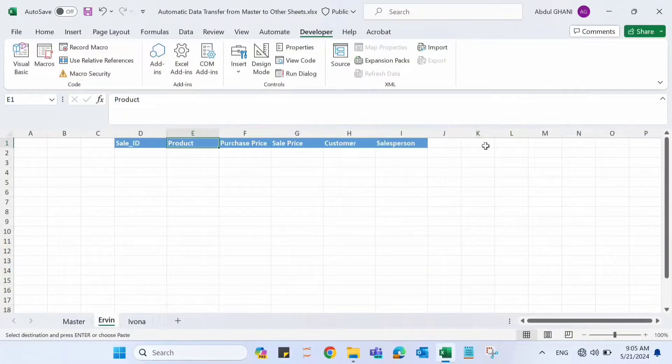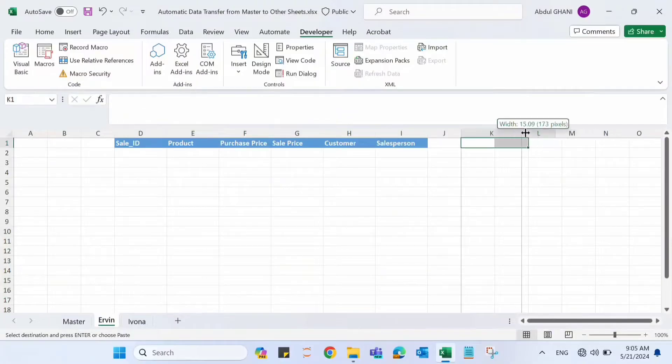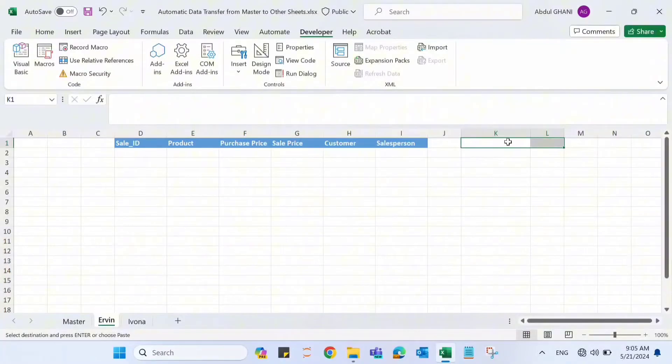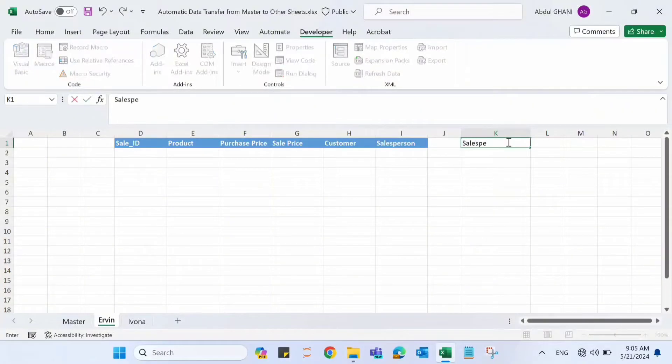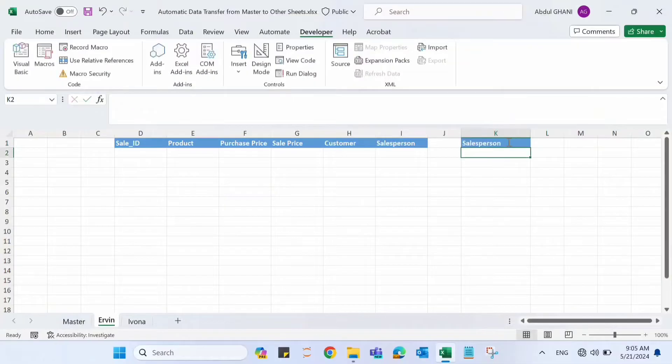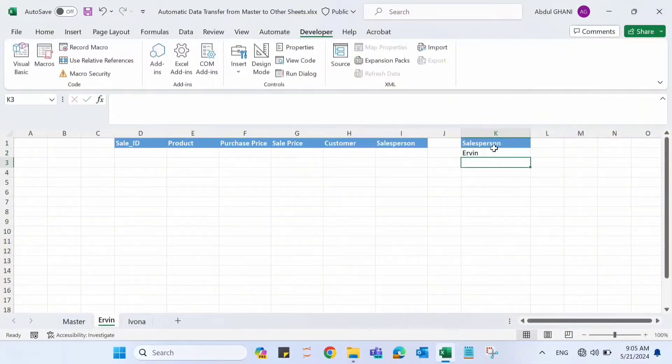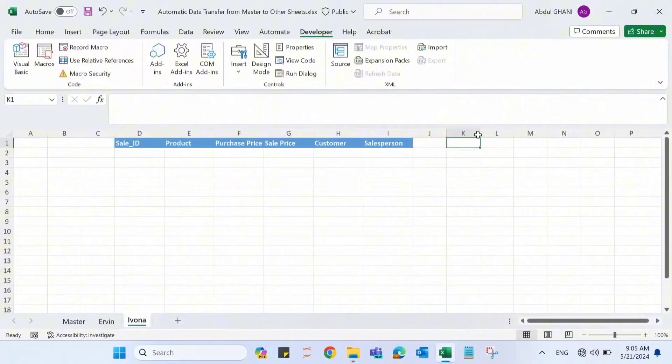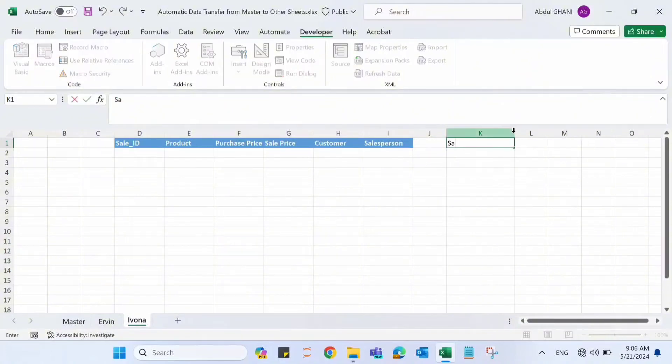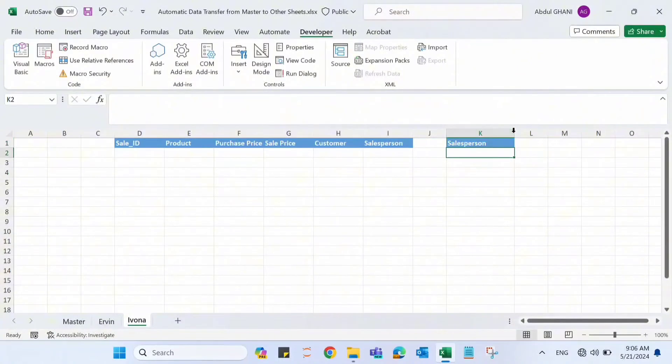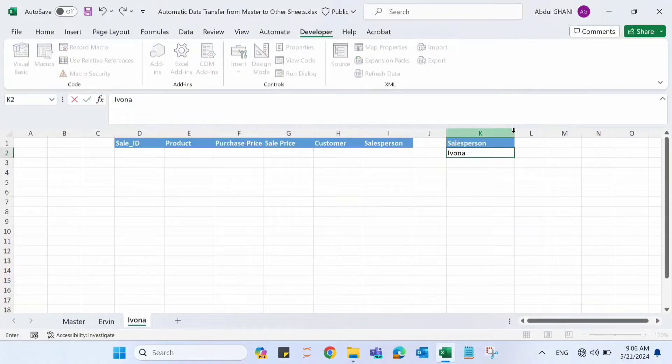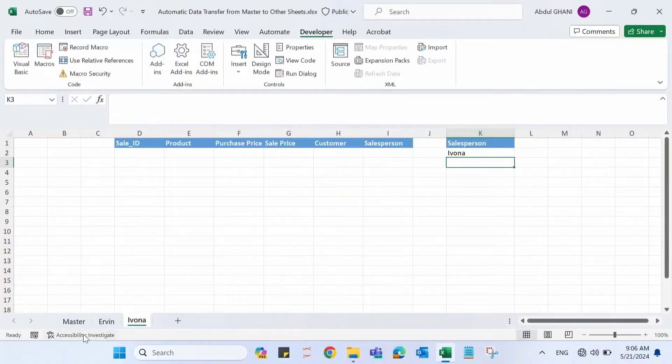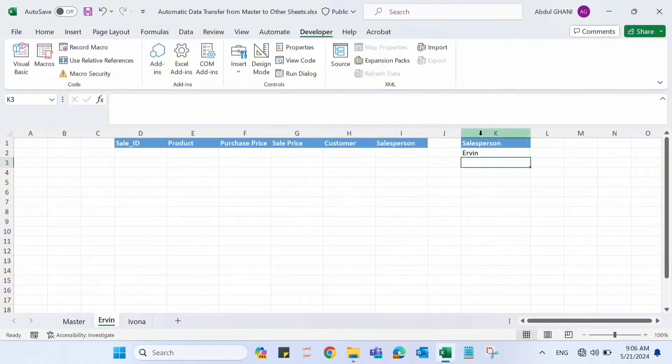Now let's add a criteria field here. Let me say that salesperson for this sheet is Ervin. Let's do the same for Evona as well. The salesperson for this sheet is Evona. This will be our criteria.